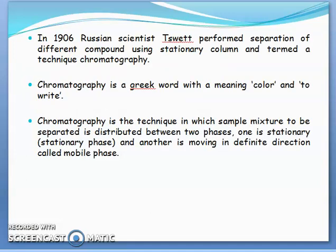In the year 1906, Russian scientist Svet performed the separation of different compounds using a stationary column and termed this technique chromatography. Chromatography is a Greek word where 'chroma' means color and 'graphy' means to write.